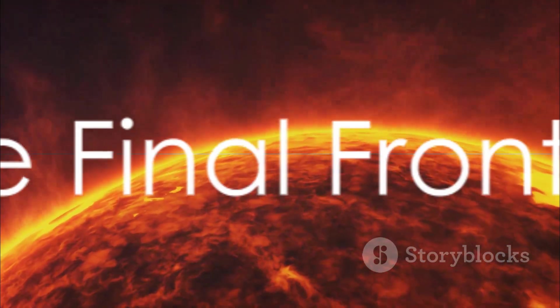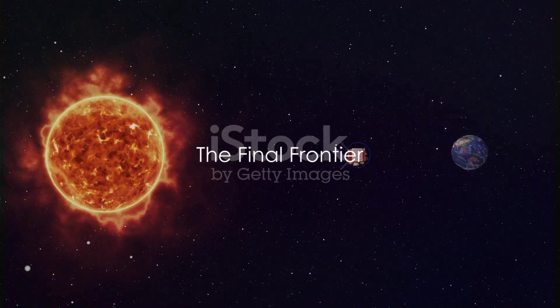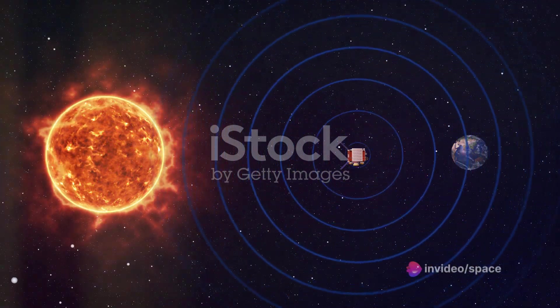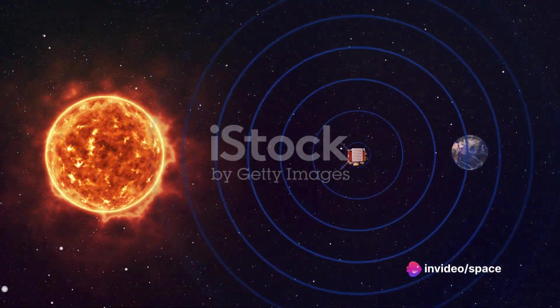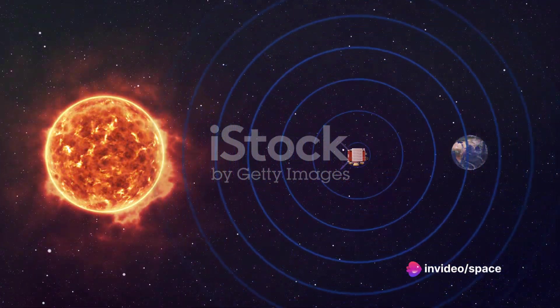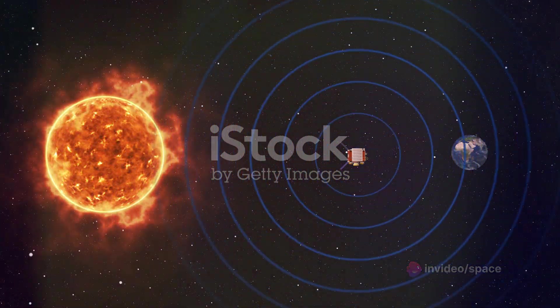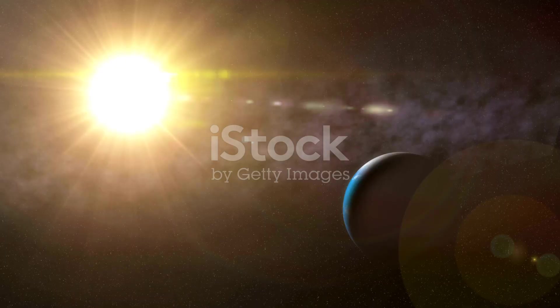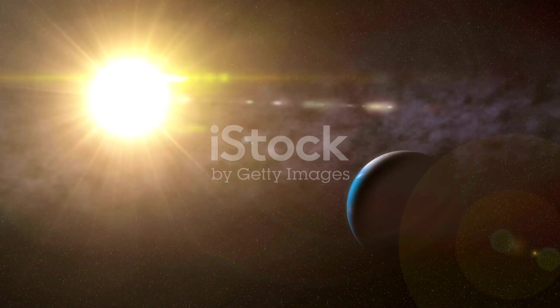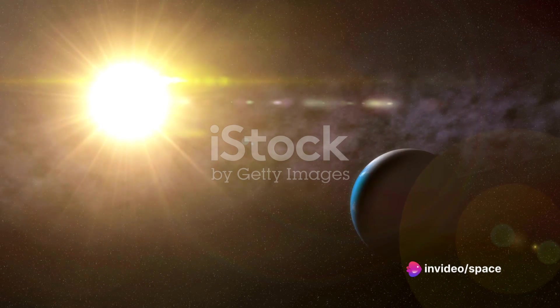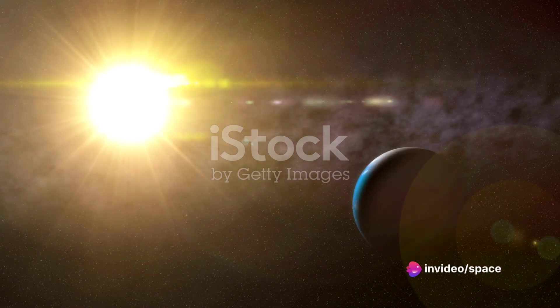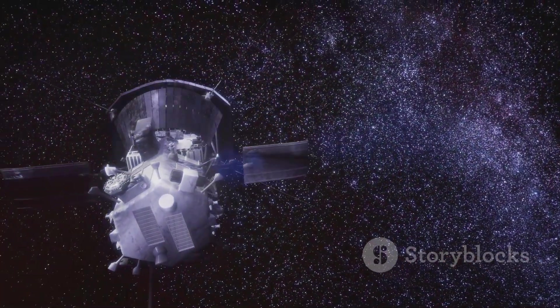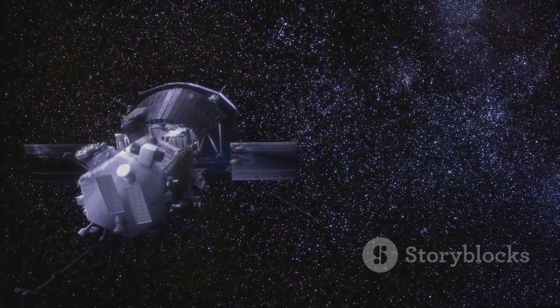So, how close can we really get to the sun? Let's take a moment to recap. We've journeyed through the sun's intense heat, a fiery furnace that reaches millions of degrees. We've navigated the complex labyrinth of the sun's magnetic field, a maze that can wreak havoc on spacecraft. And we've brushed up against the limits of our current technology, pushing our machines and our understanding to the very edge.